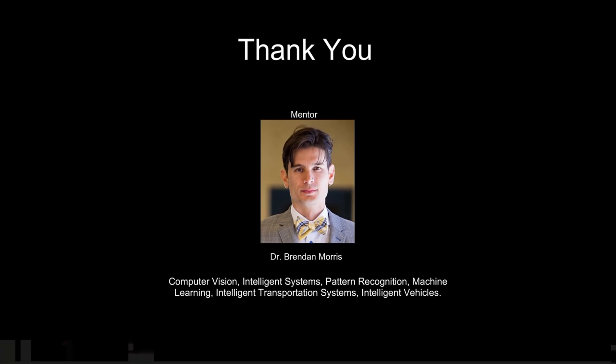Before ending the video, we'd like to give a special thank you to Dr. Brendan Morris. He was our mentor for this project and he recommended FaceNet, so his input was very crucial to this project.